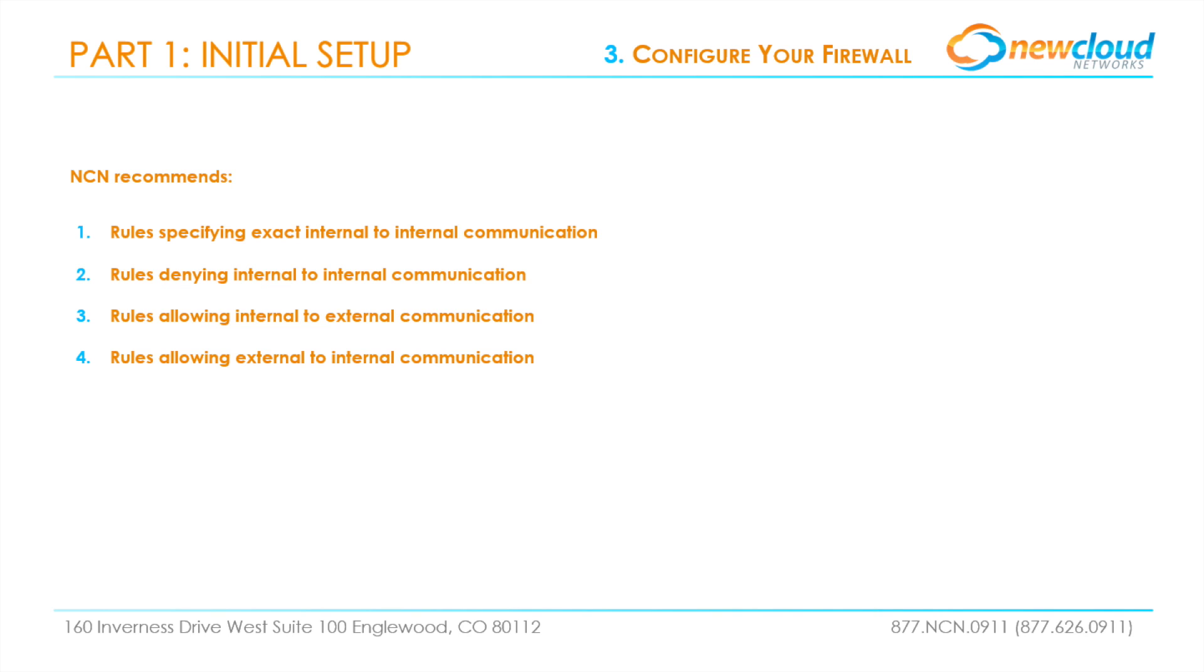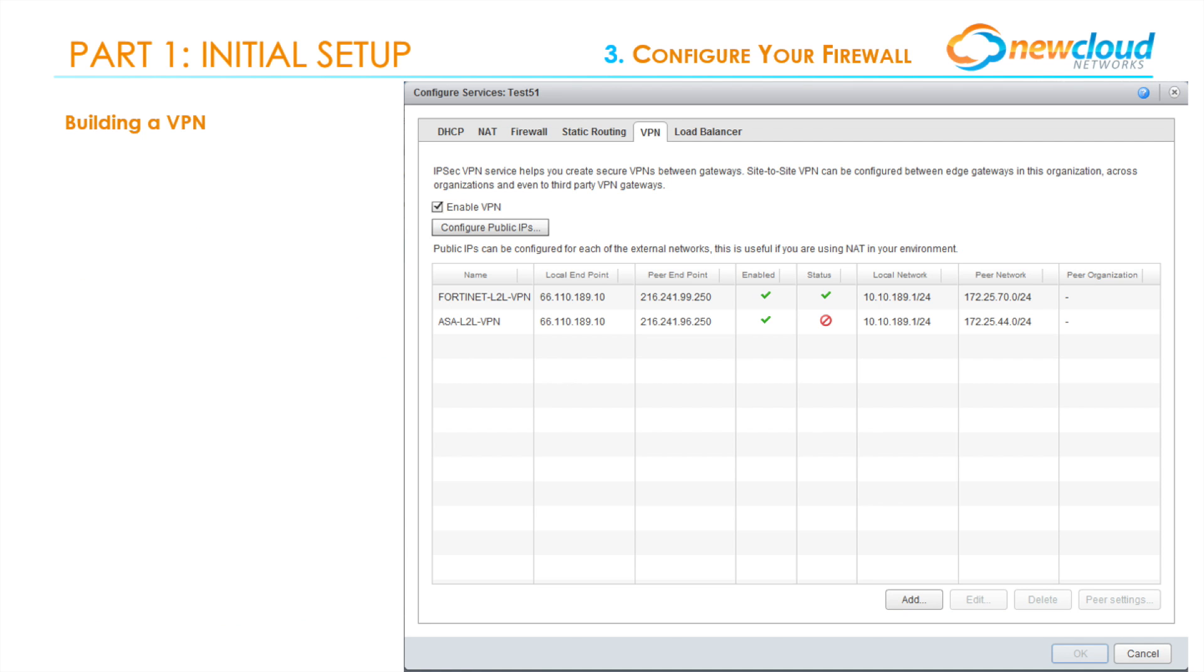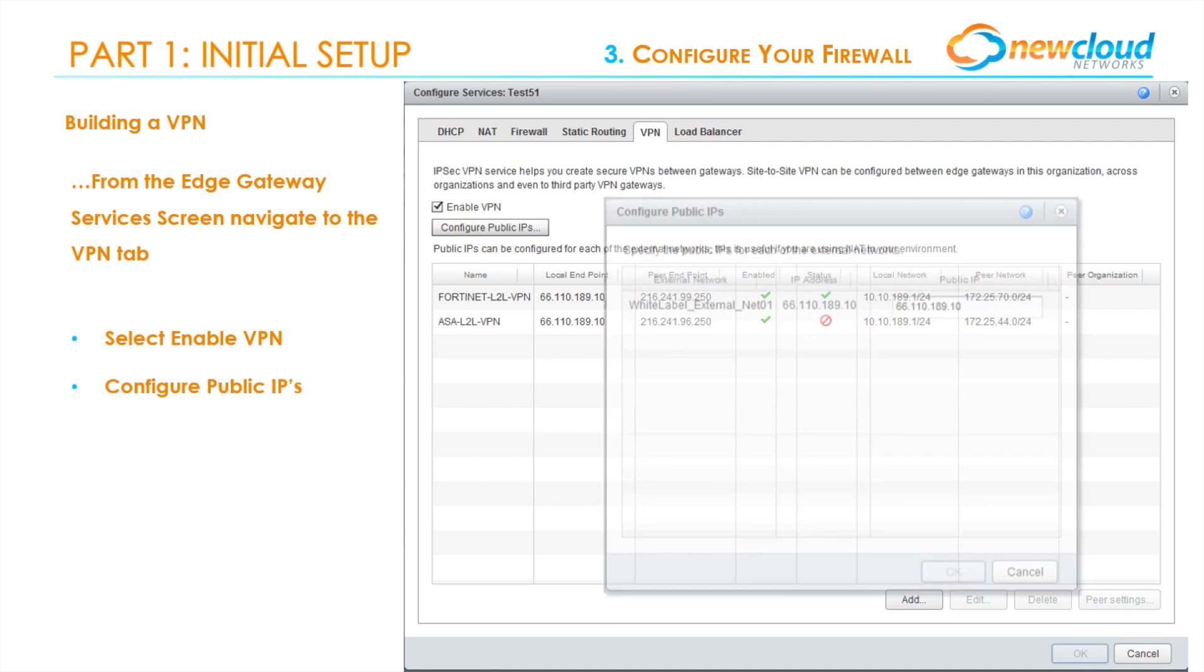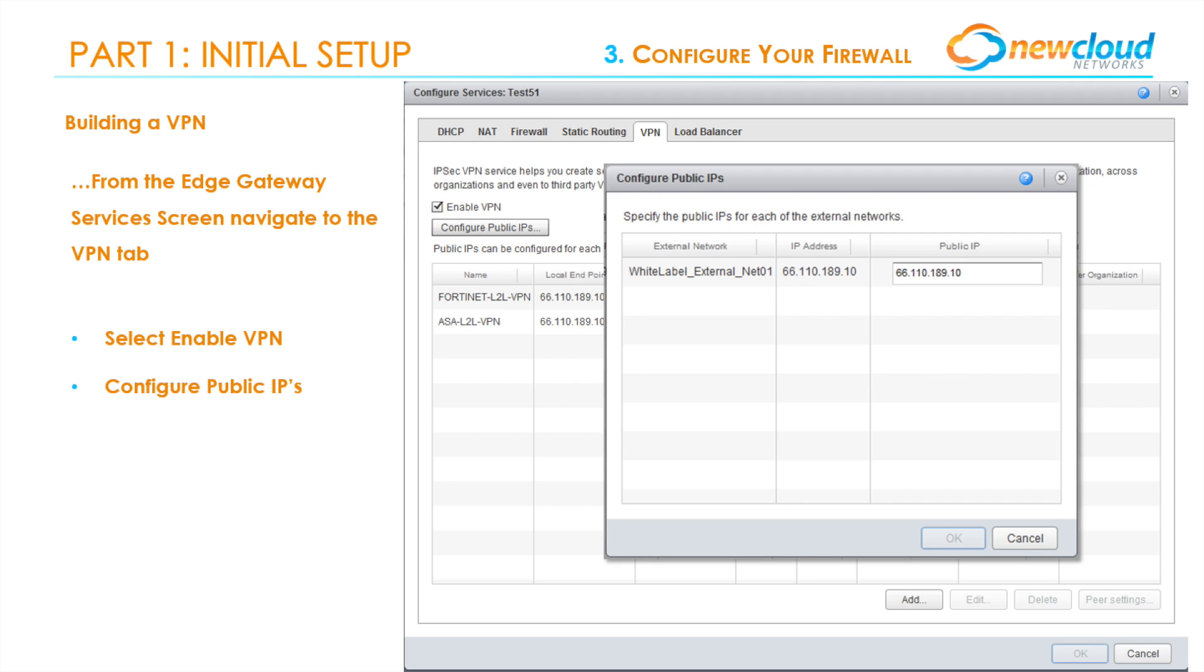The last part of this tutorial is about building a VPN. To build a VPN, access the Edge Gateway Services screen and navigate to the VPN tab. Select Enable VPN, then select Configure Public IPs. Make sure that your desired public IP address is entered here and select OK.